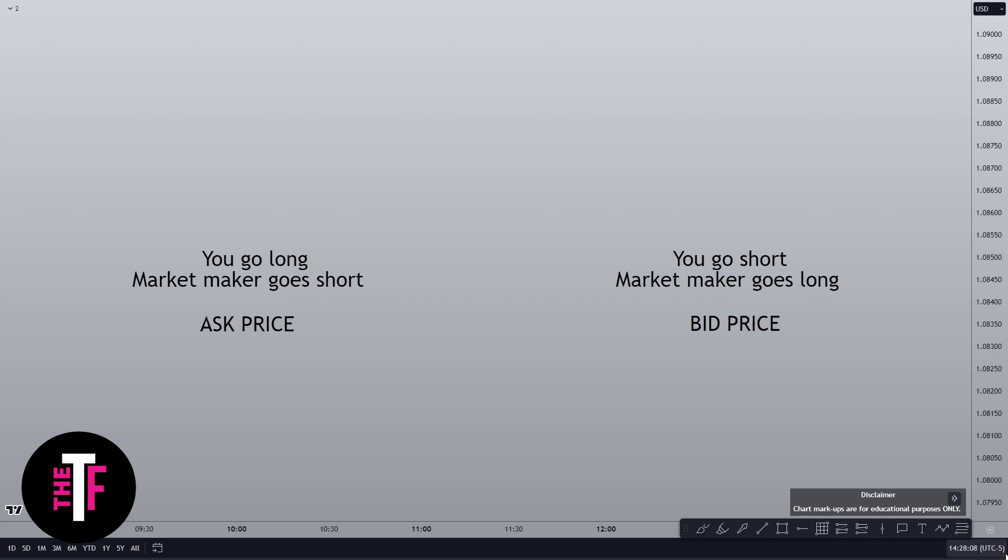Conversely, if you're looking to sell or go short, you'll need to be aware of the market maker's bid price. When selling, the bid is the highest price the market maker is willing to pay for the asset being traded, and since you're selling, they're buying.